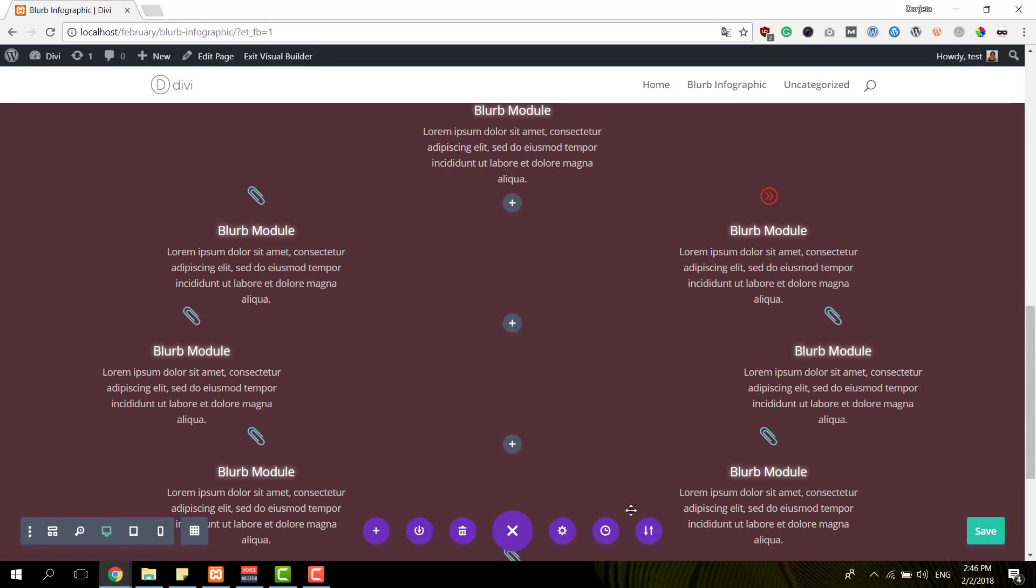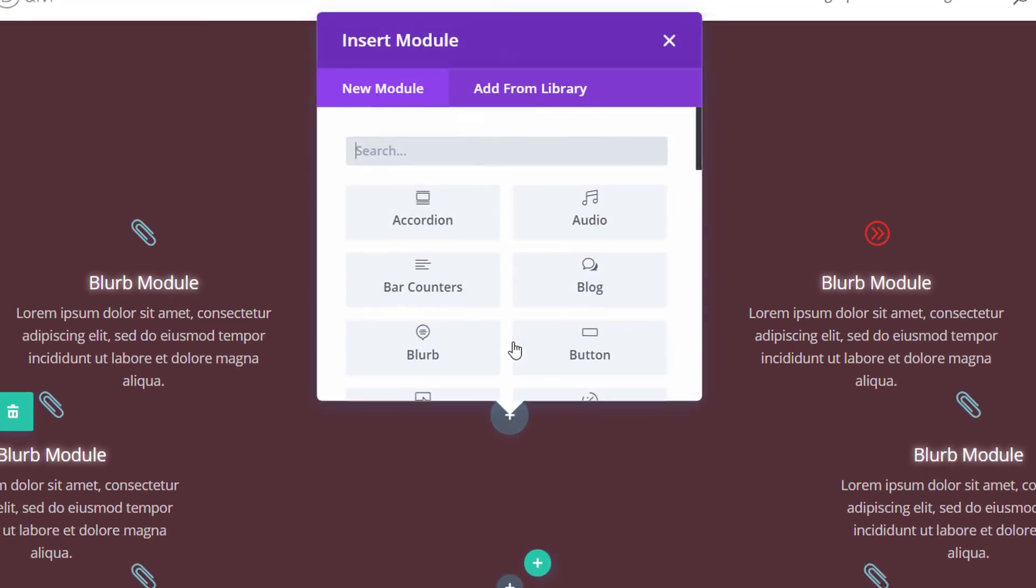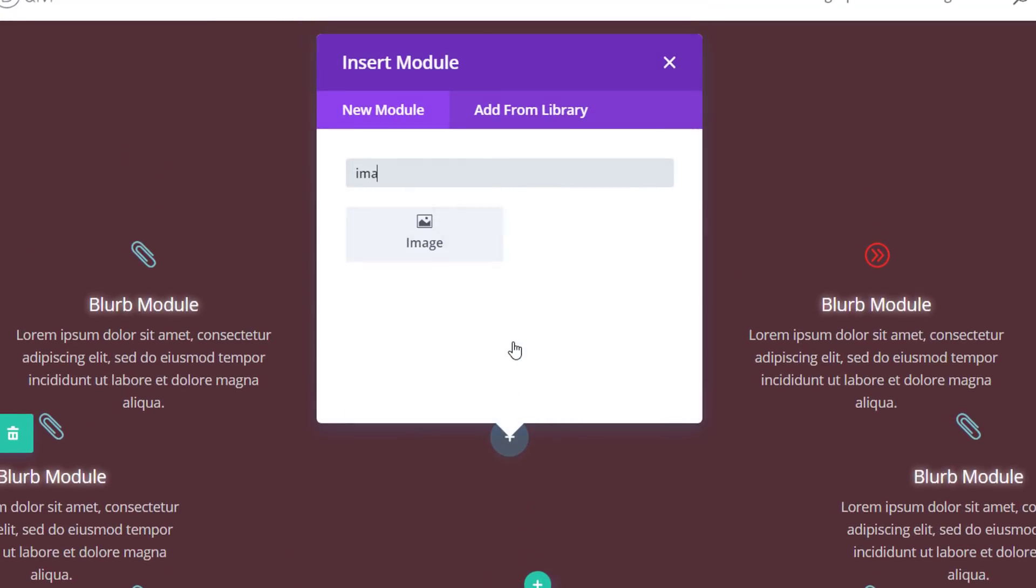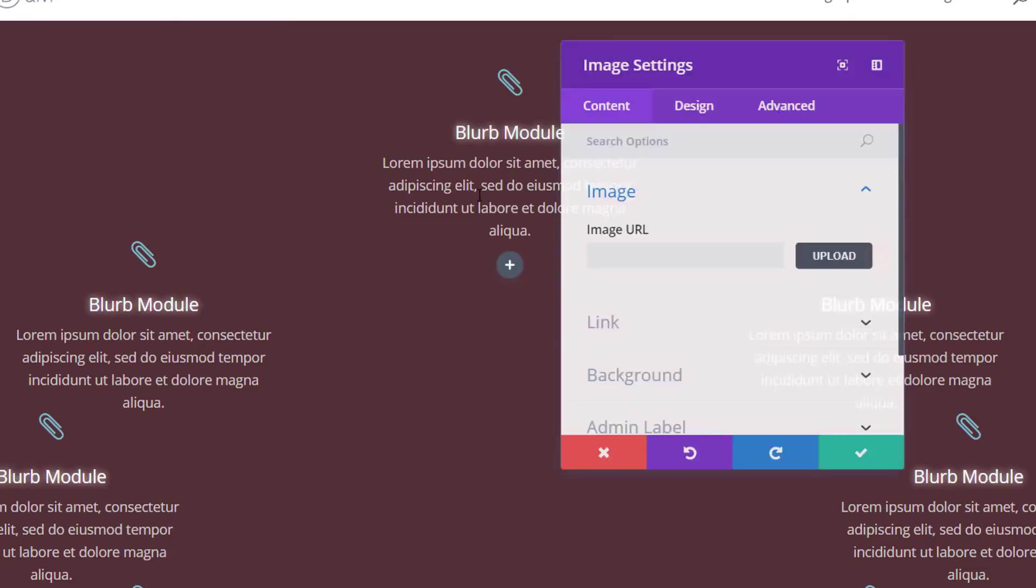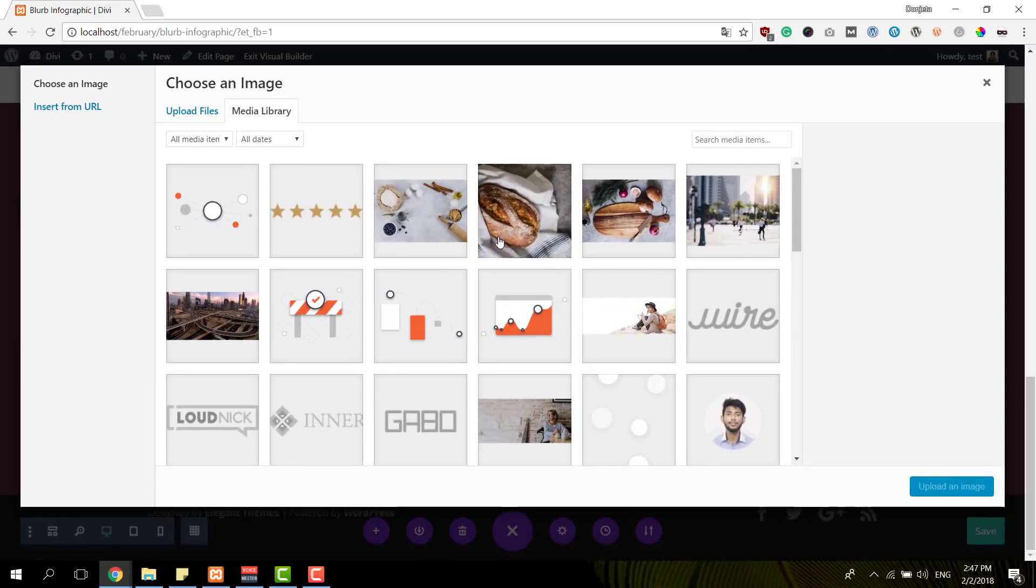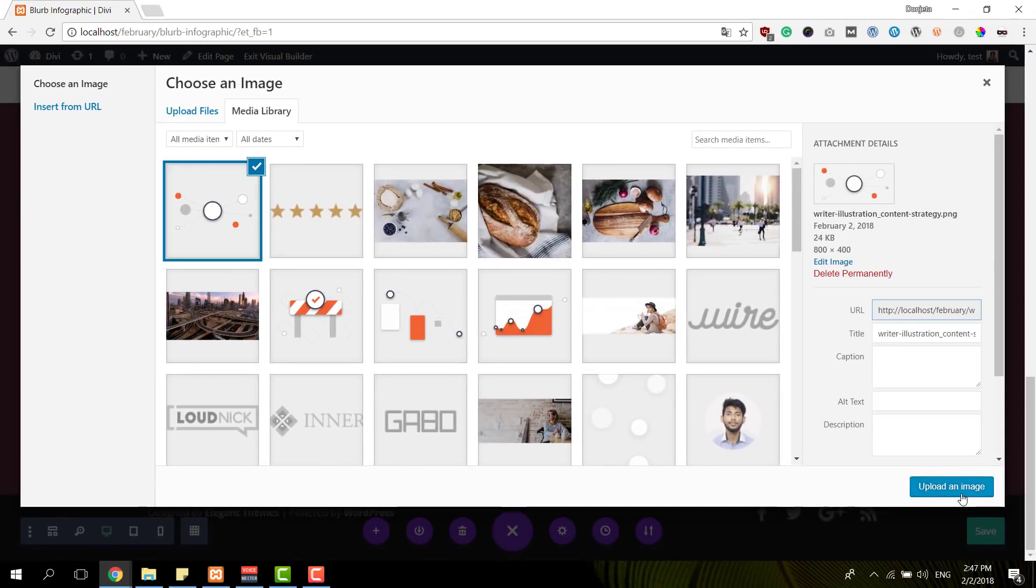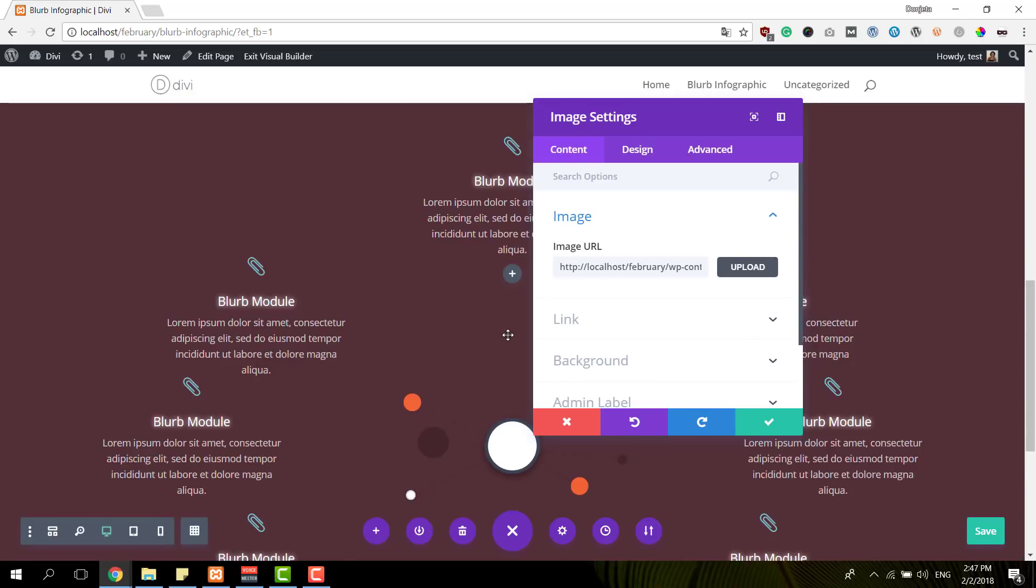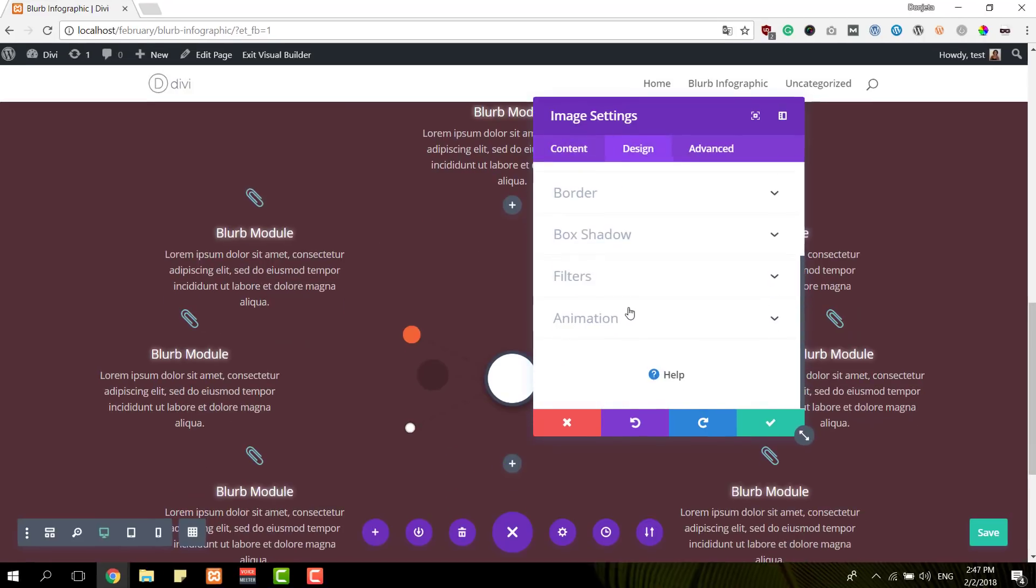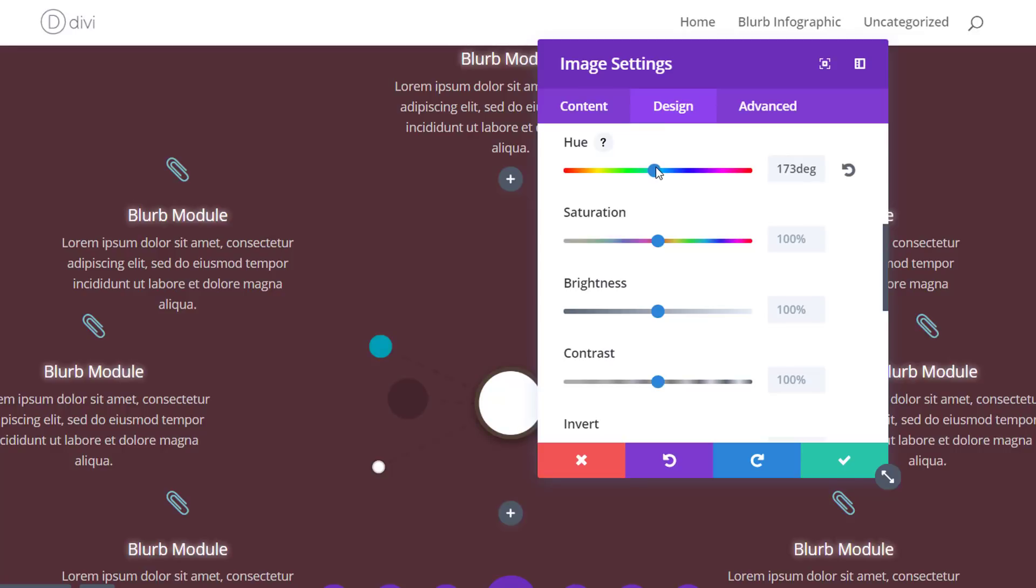So this is the structure that we have and now we still need to add the infographic image. So I'm just going to add an image module over here to the third row, the second column and within the filter subcategory, you can change the colors of this image module according to the colors that you're using for this blurb infographic.